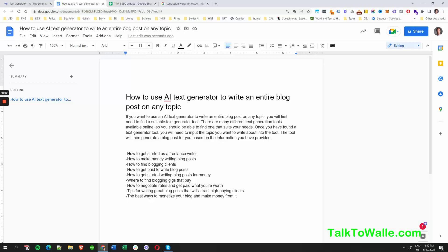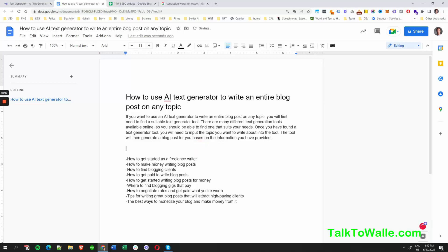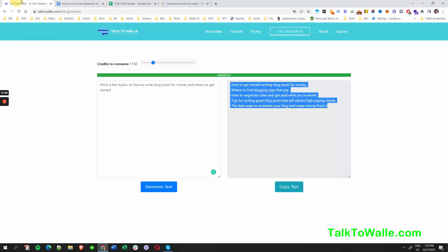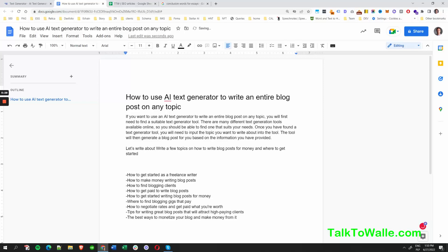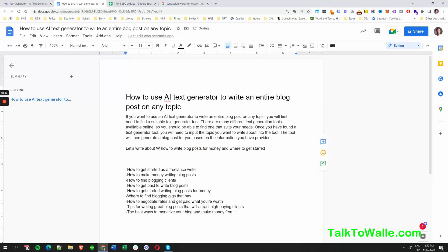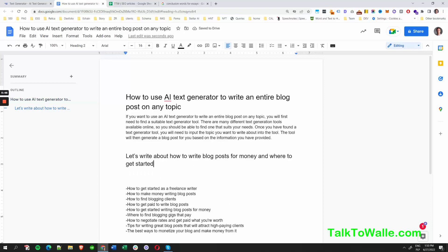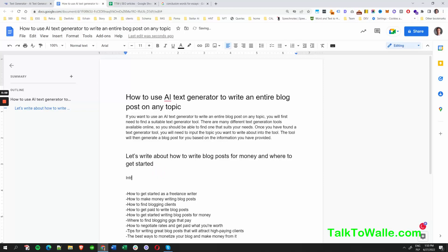We need to think about how we're going to write about each subtopic and how to expand on them to make the article more structured. We can add a Heading 2 tag — let's write 'How to Write Blog Posts for Money and Where to Get Started.' That's going to be our Heading 2, so press Control Alt and 2 on your keyboard to convert a paragraph into an H2.